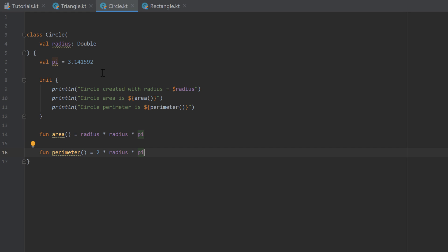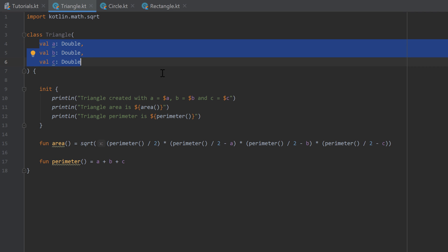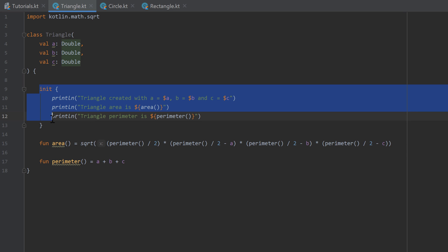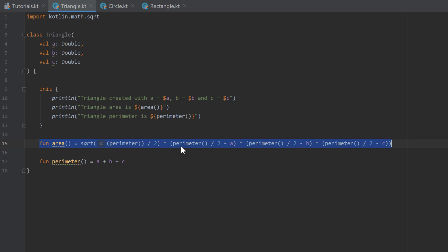Your homework was to create a third class — a triangle class — and I will show you that right away because we need it for this tutorial. A triangle takes three arguments in its constructor: A, B, and C, because a triangle can have three different sides. In the init block we do the same as for the circle. We instantiate the triangle, print the three side lengths, and also print its area and perimeter. The area uses a pretty complex formula involving a square root, but the perimeter is calculated much more easily.